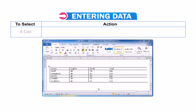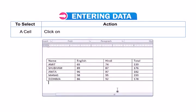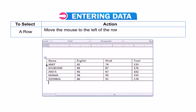To select a cell, click on the edge of the cell. To select a row, move the mouse to the left of the row margin, click the left mouse button, and drag to the end of the row.